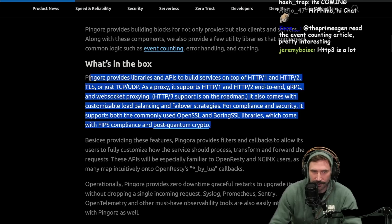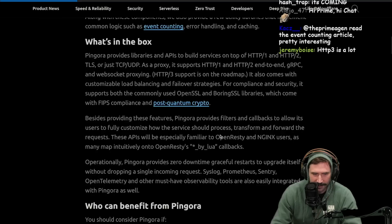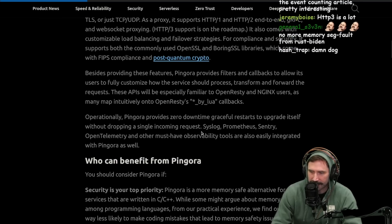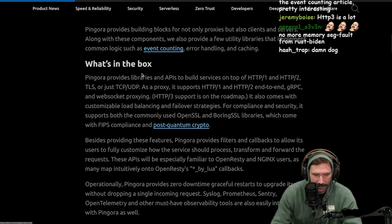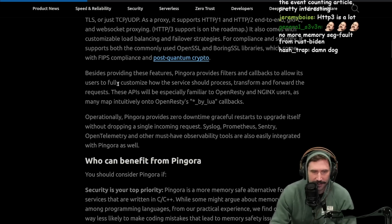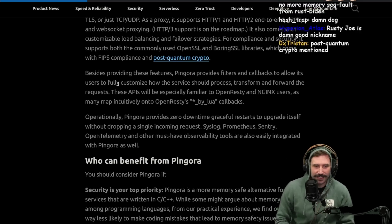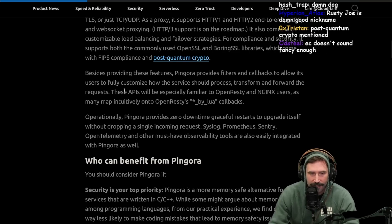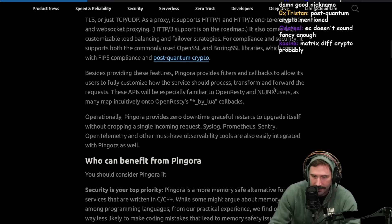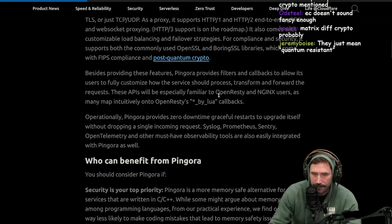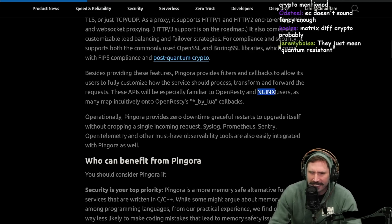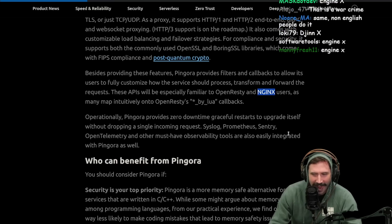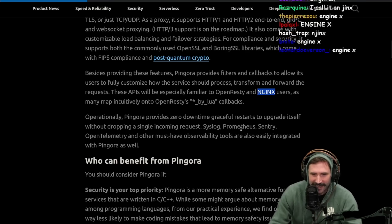Post-quantum crypto sounds so amazing. Besides providing these features, Pingora provides filters and callbacks to allow its users to fully customize how the service should process, transform, and forward the requests. These APIs will be especially familiar to OpenResty and Nginx users. Some people call it Nginx, and those people are wrong. When I heard that, I was like, am I saying it wrong? I thought it was Nginx.